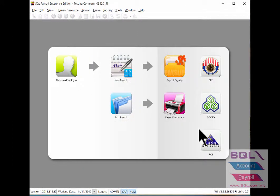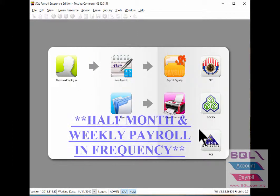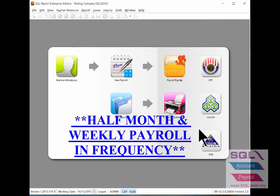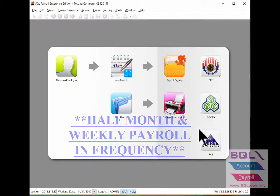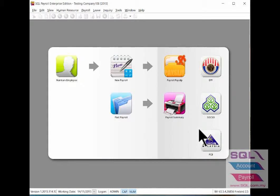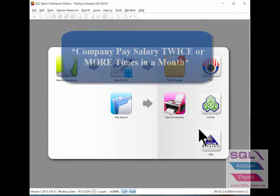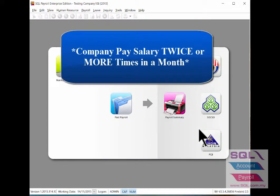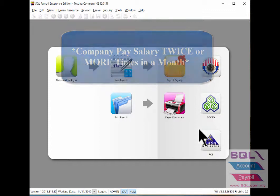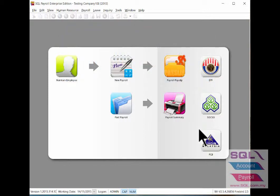Hi, in this video I will talk about how to set up and process frequency for half month and weekly payroll. This is where a company will pay salary twice or more times in a month. First we need to set up...